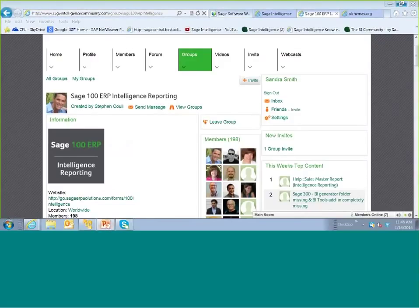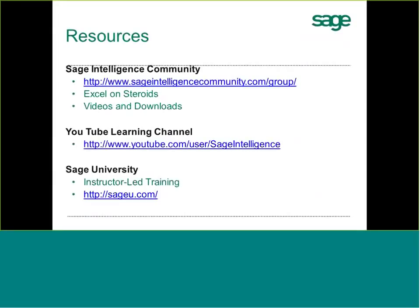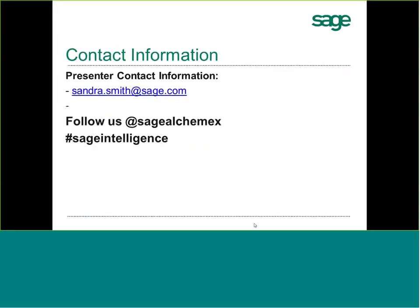I'll go back to the presentation to finish up with contact information. Again, my name is Sandra Smith. Thank you very much for joining us on this webcast — I hope it was a benefit. If you have questions, please feel free to enter them into the chat box within WebEx. I'll be happy to answer them. I will be closing down the audio portion now but hanging on in WebEx to answer any questions. Thank you everyone for joining — we'll see you next time.